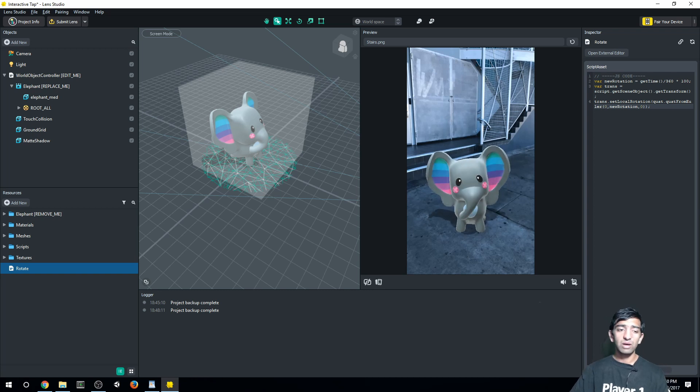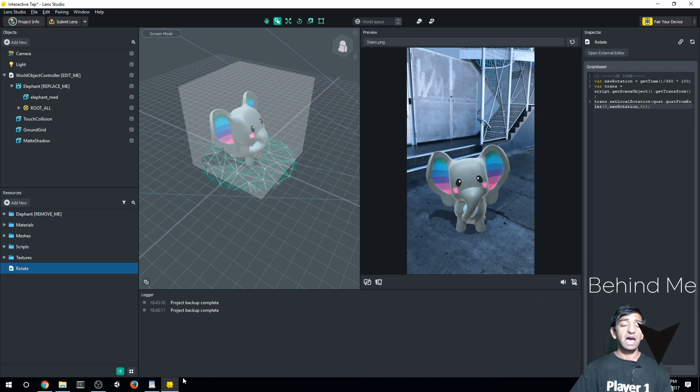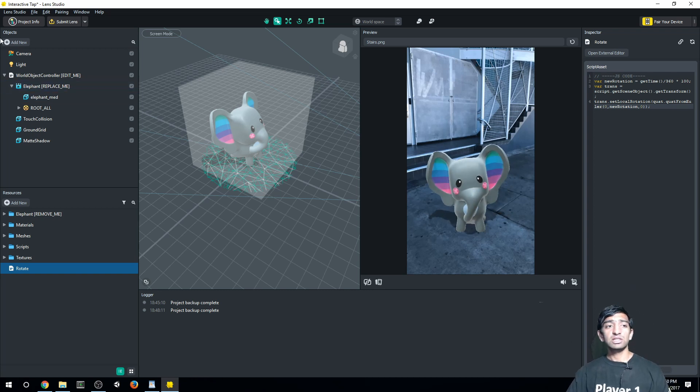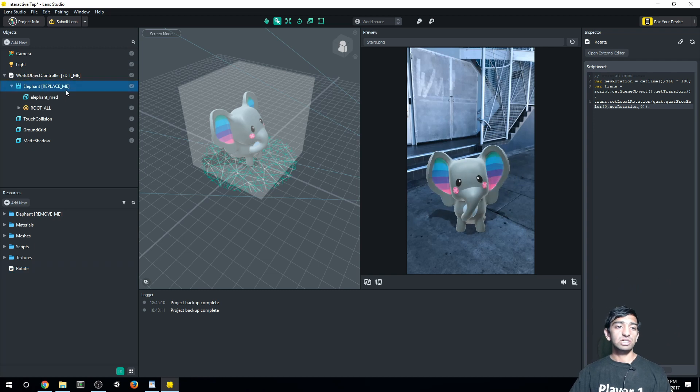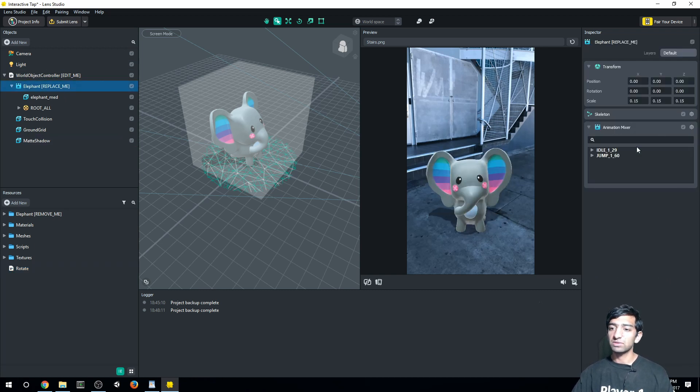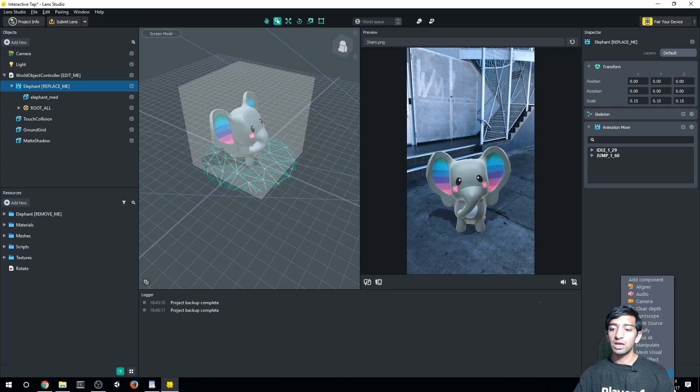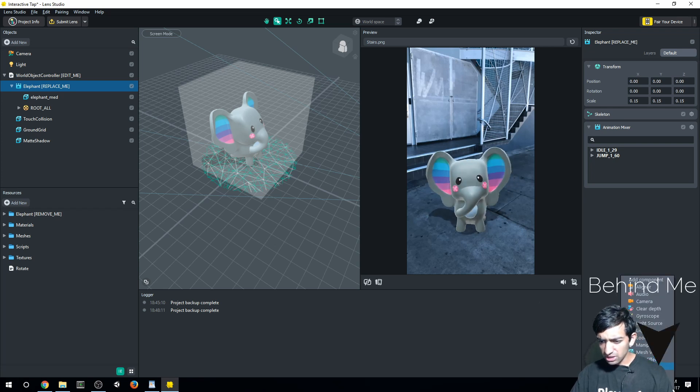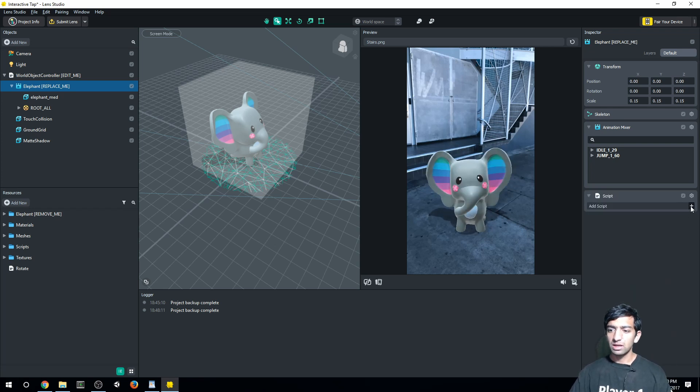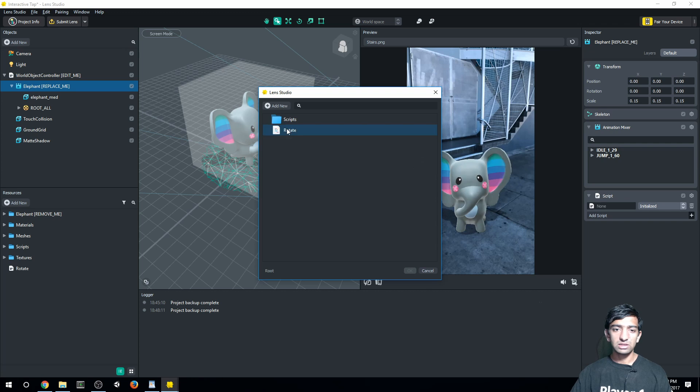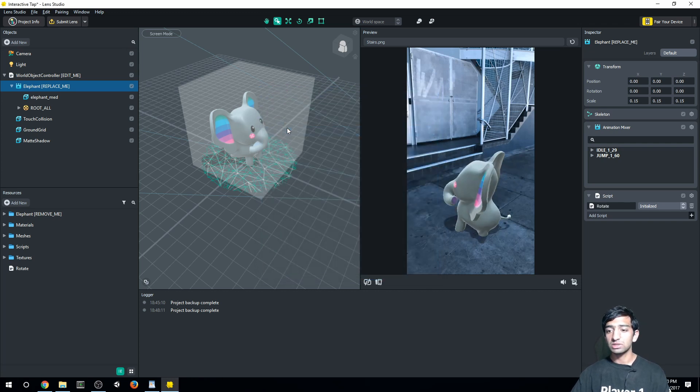Now, of course, nothing's going to happen because what we need to do is go back into our objects, click on our elephant here. You can see that there's an animation that's already playing, which makes sense. Let's go to add object script. And then let's go and add our rotate script. All right, so you can see that something happened, but it's not happening all the time.